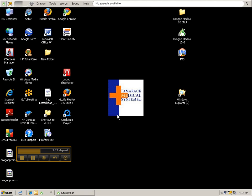Well, everyone, that was about it. That was our quick demonstration of using the Dragon 10 medical software. I hope you enjoyed it. If you have any questions, you can contact us at Tamarack Medical Systems, or visit us on the web at www.tamarackmedsys.com.